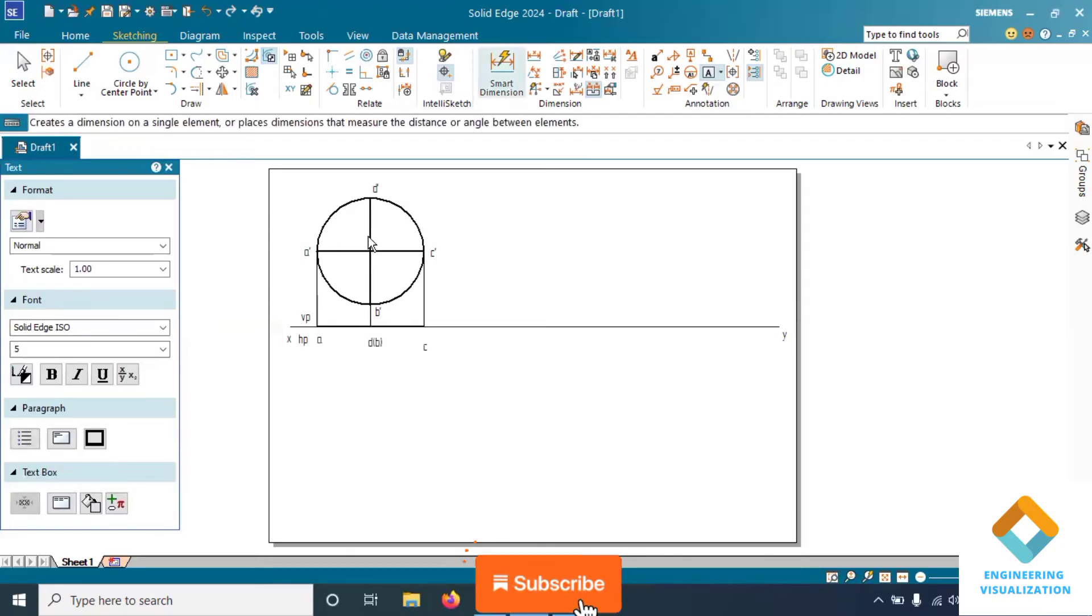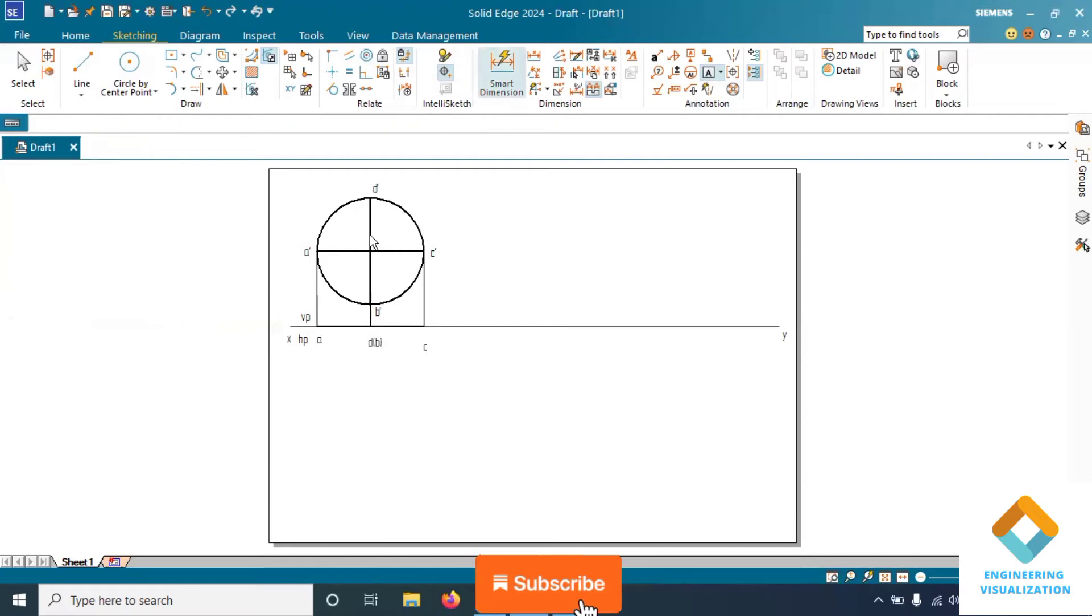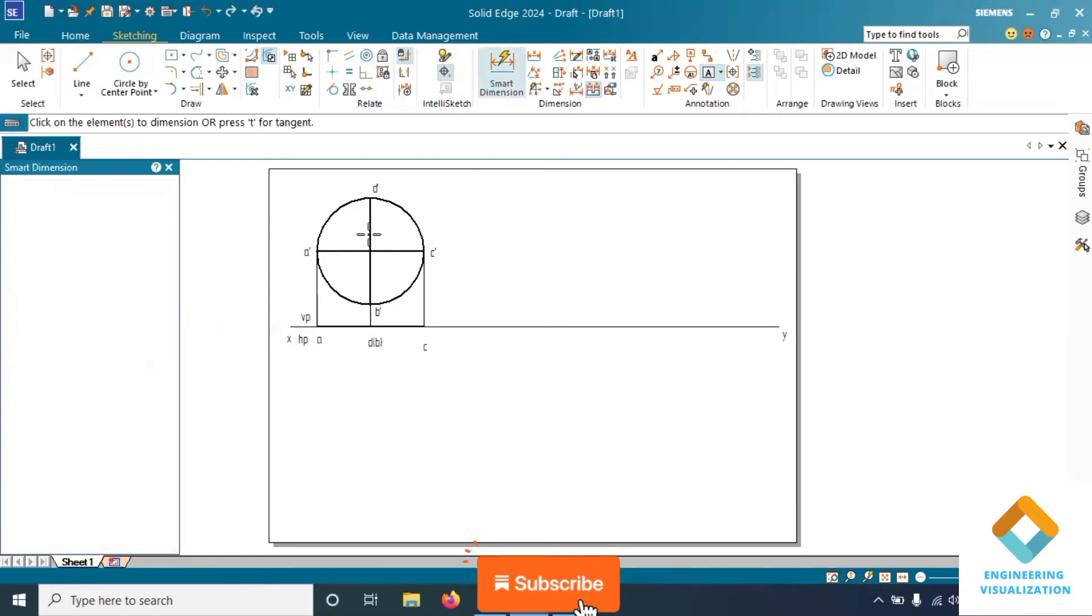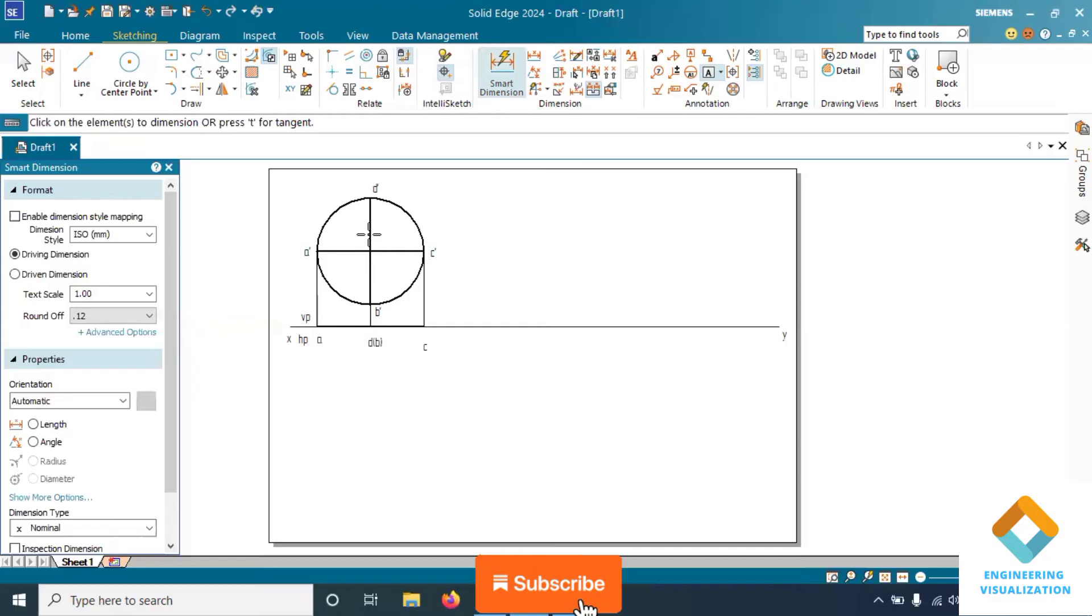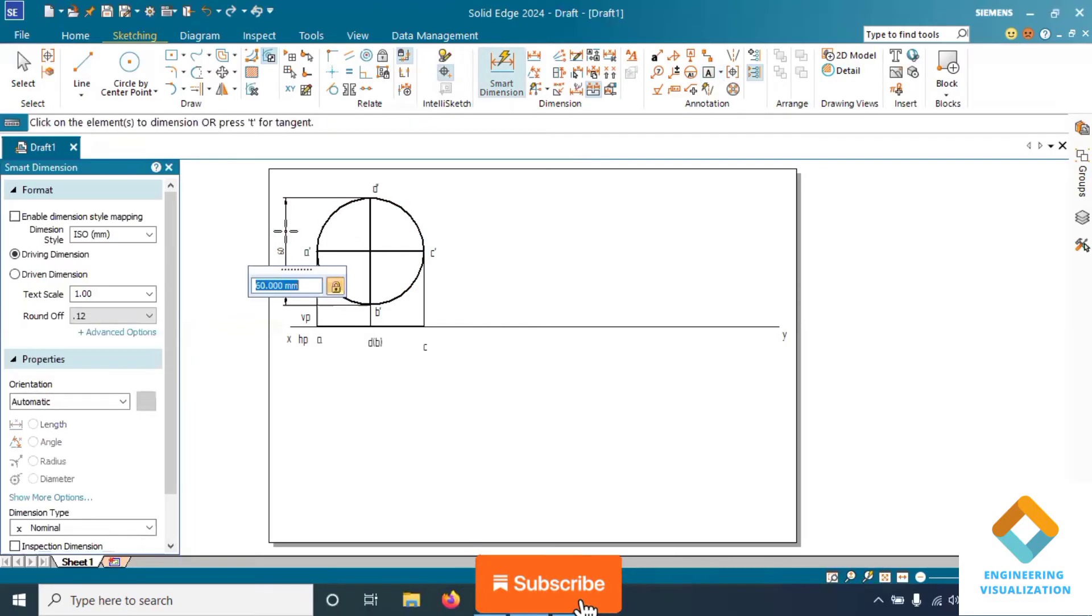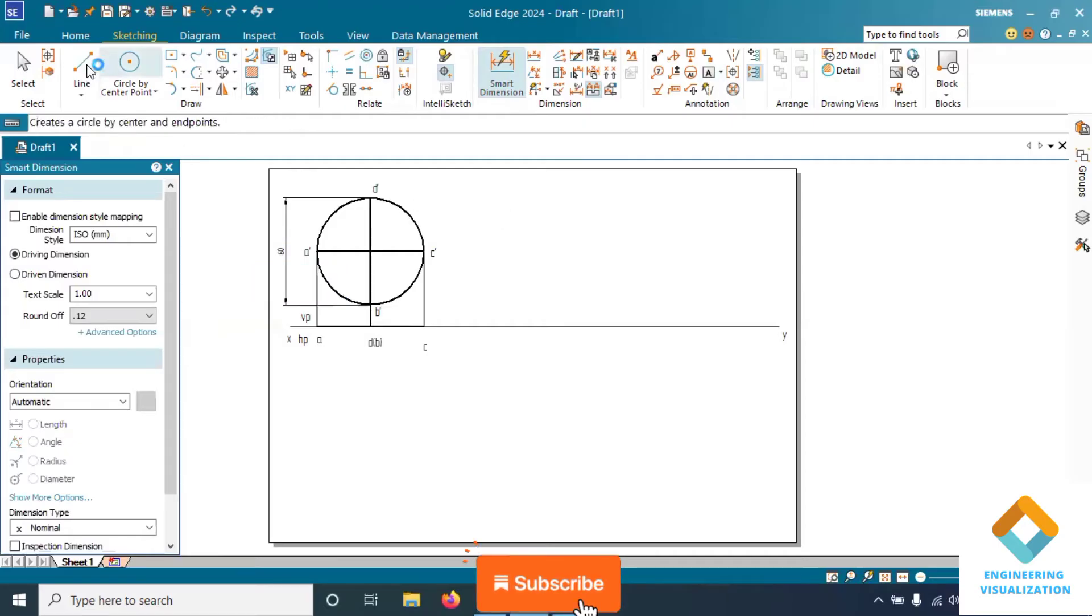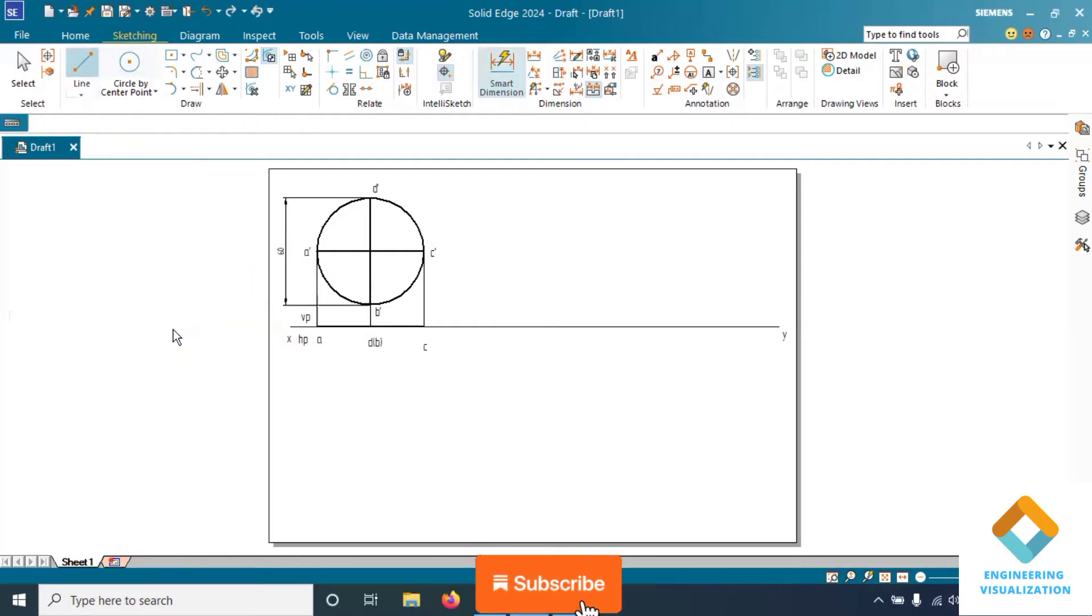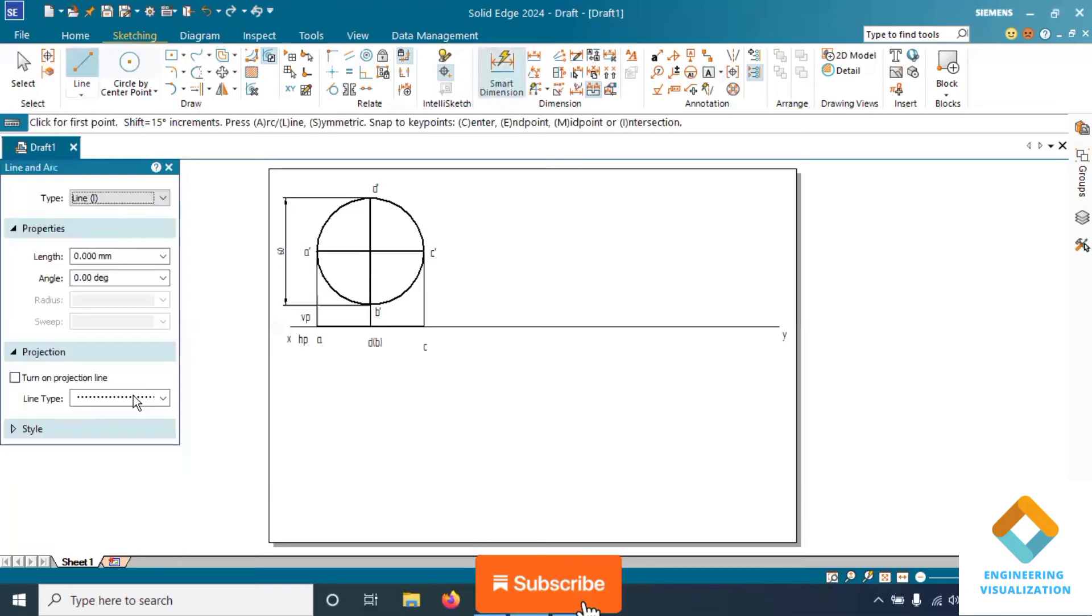If you want the solution of all the problems in the drawing subject, you can subscribe to my channel and hit the bell icon for the latest notifications. You can share to your friends and classmates in the WhatsApp group so they can also be benefited from this.